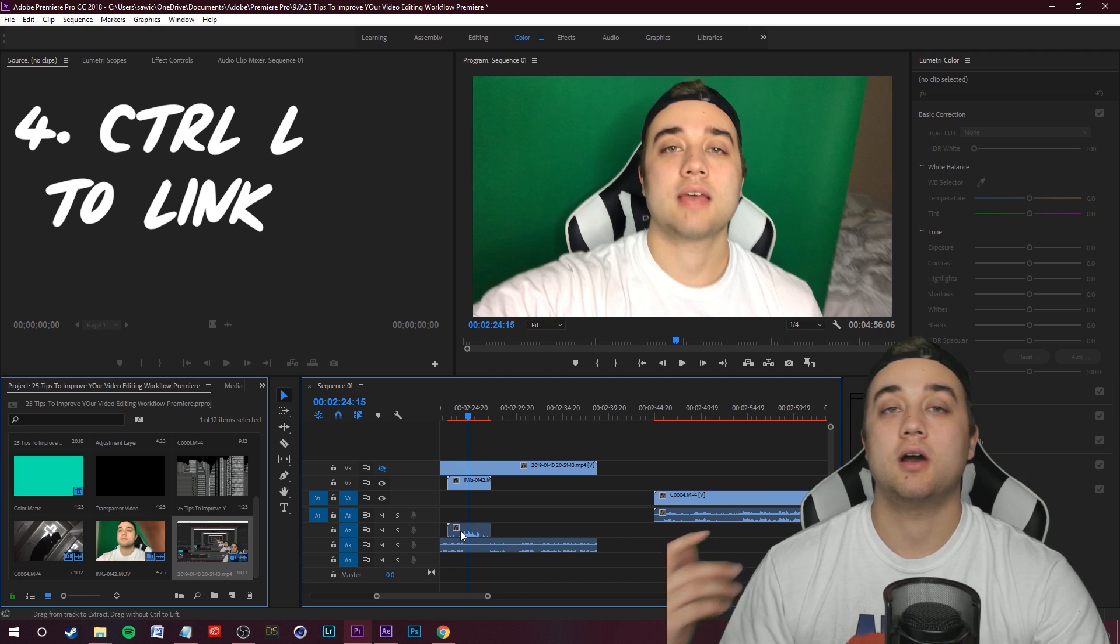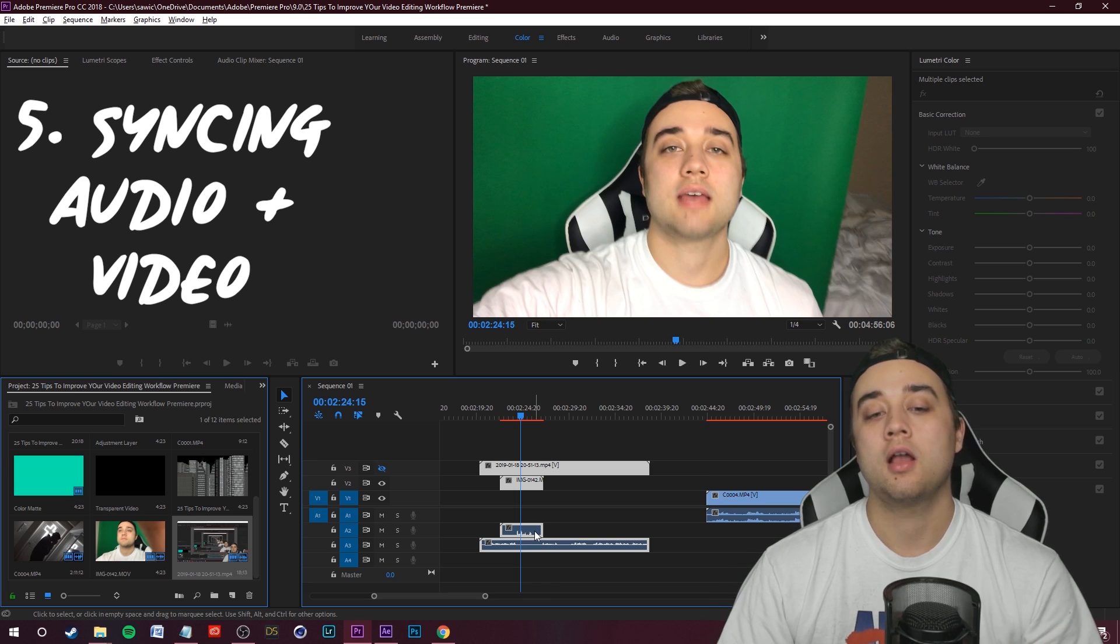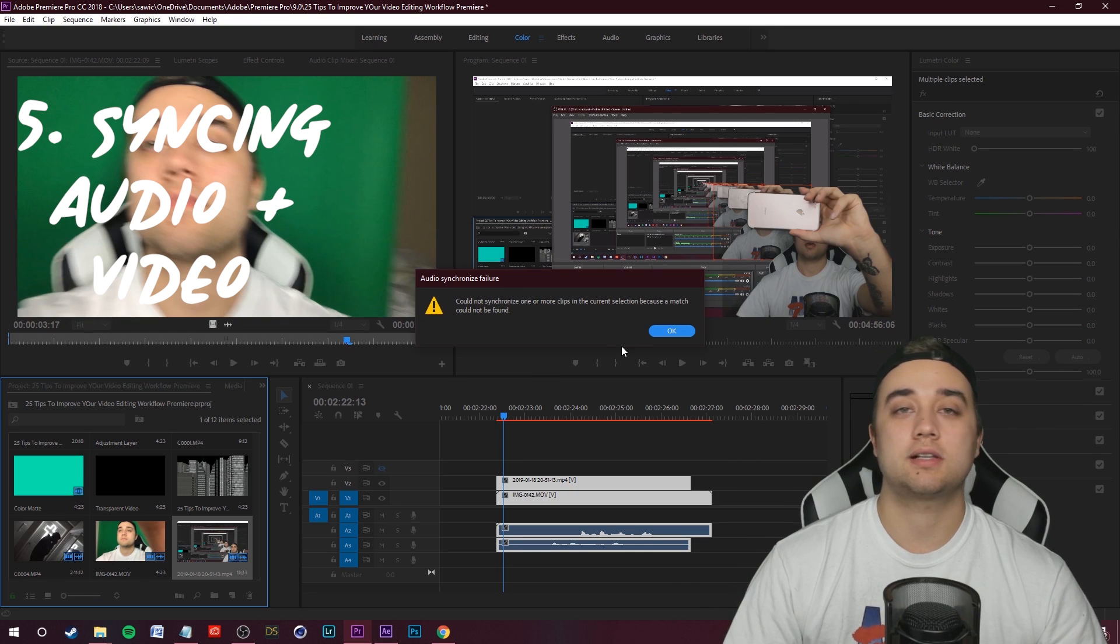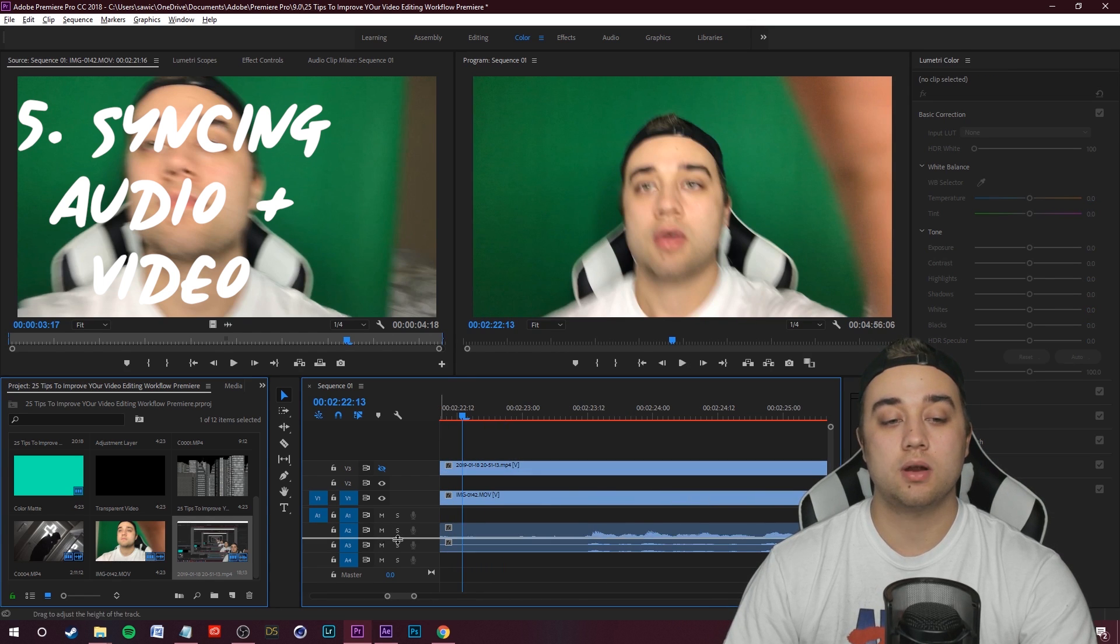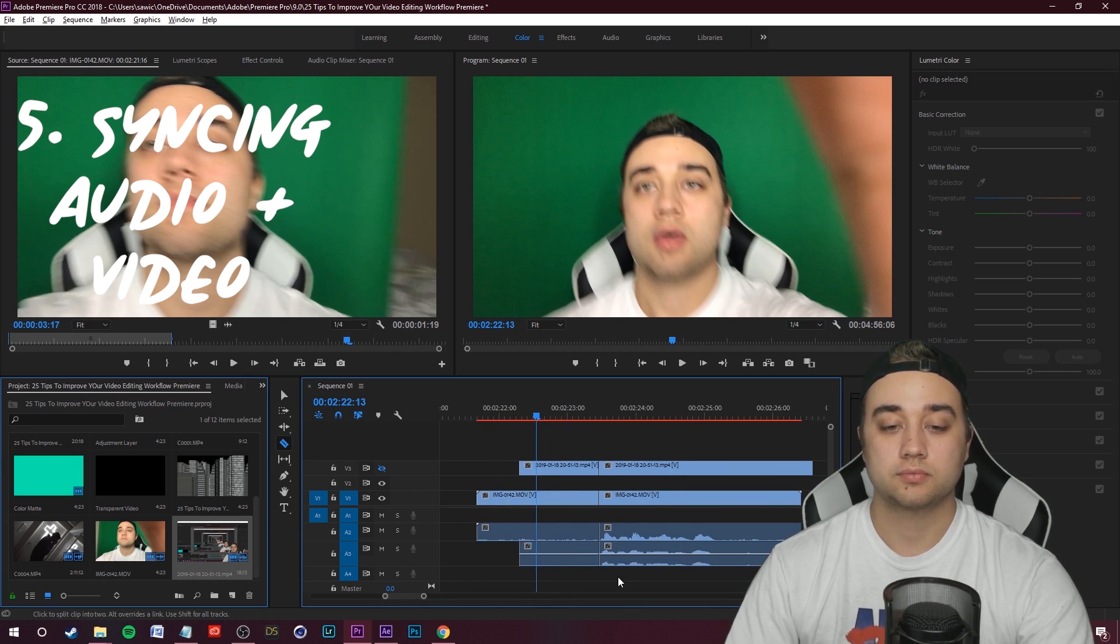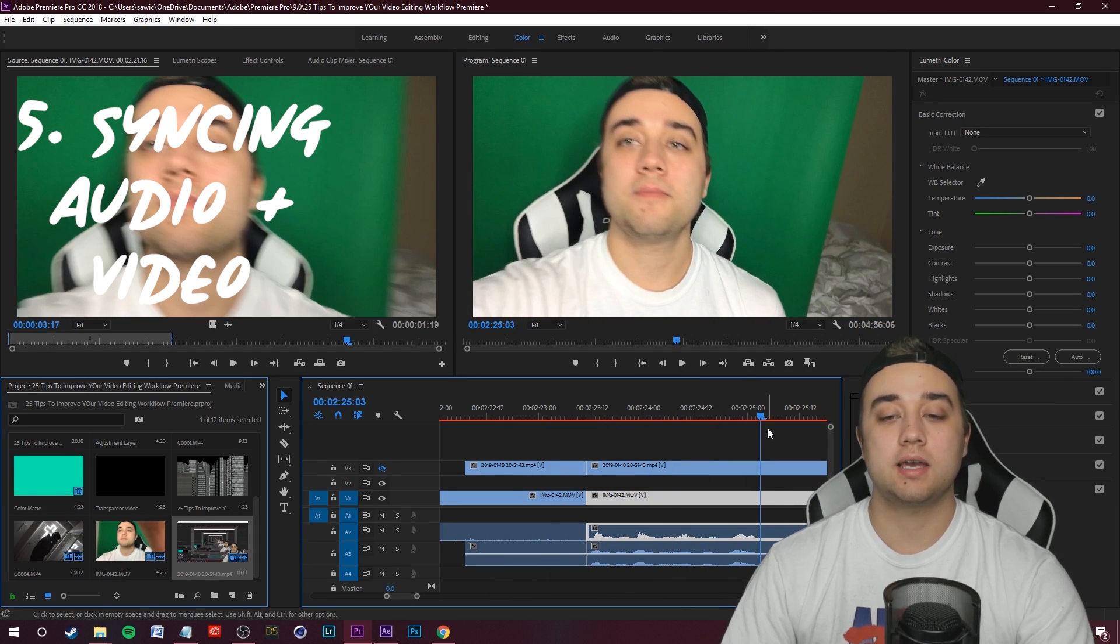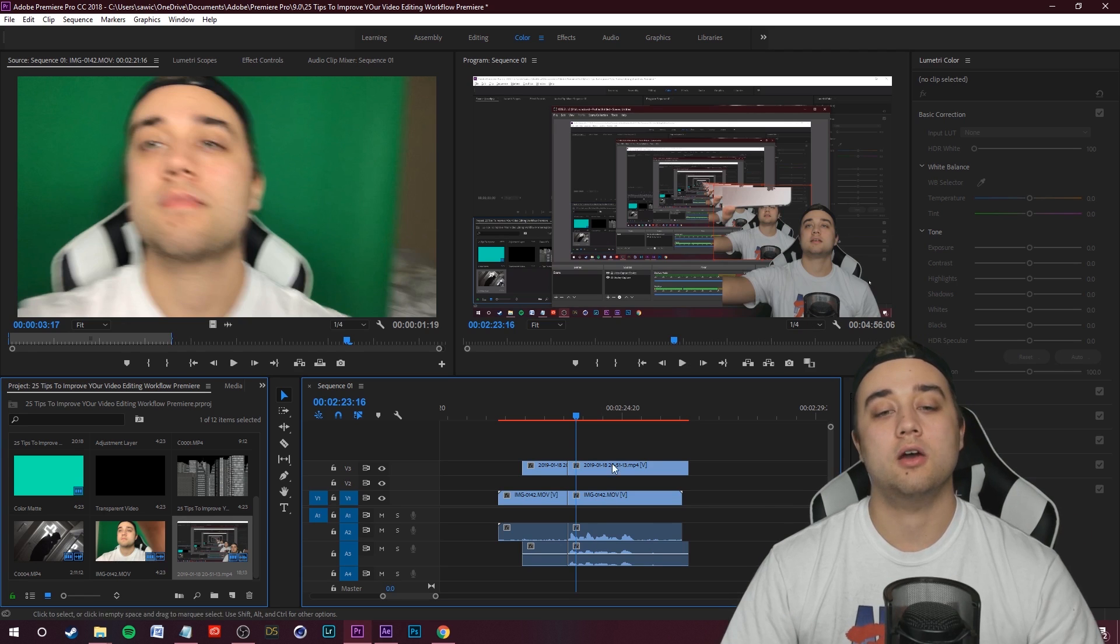This brings me onto my next tip, which is syncing audio within Premiere. It's super easy. Select the two clips that you want to synchronize together, right click on them and just go to synchronize and then click Okay. 90% of the time it's going to work. For some reason, the audio sync isn't working with these clips, but now I can show you how to do it manually. That is just by lining these two little waveforms up. You can easily just make a little cut just like that.